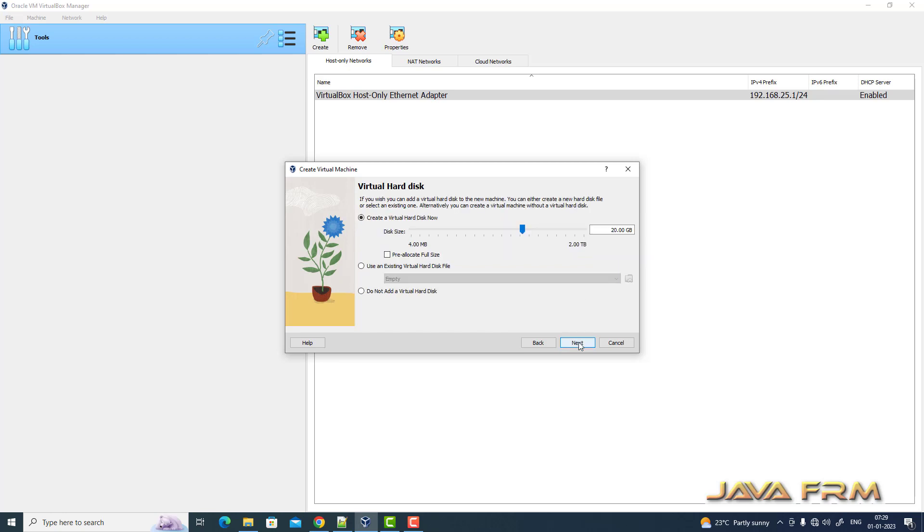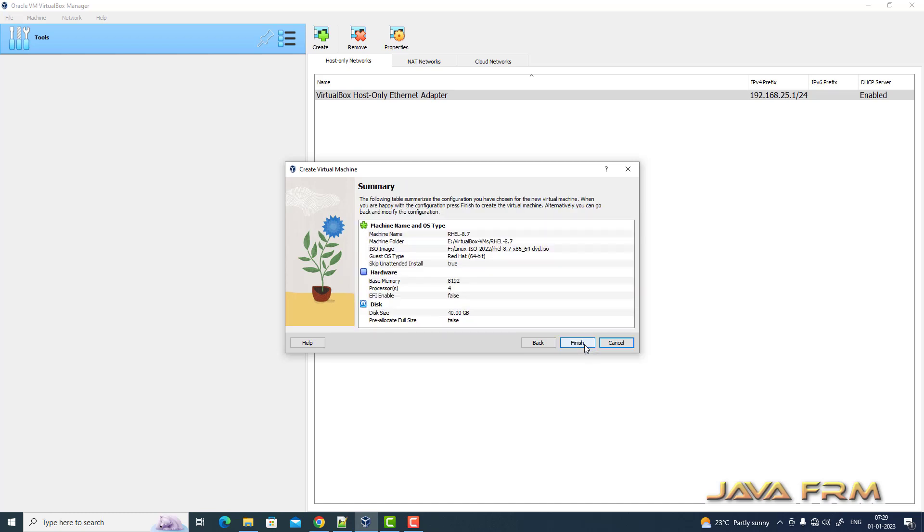Next, 40 GB dynamically allocated hard disk. Next, finished.